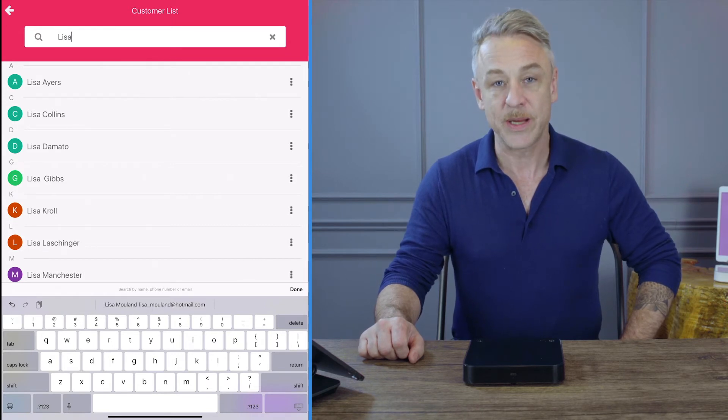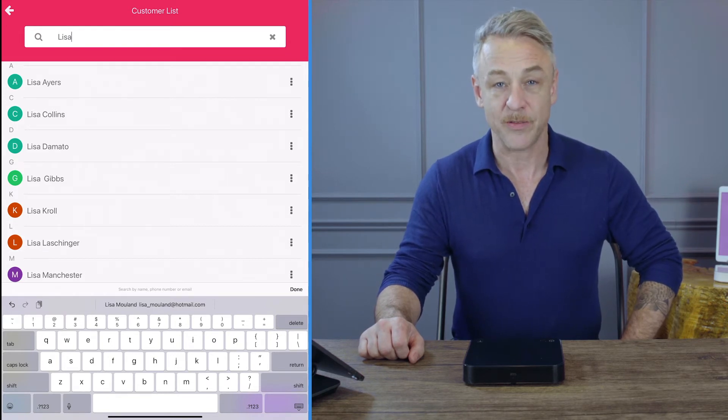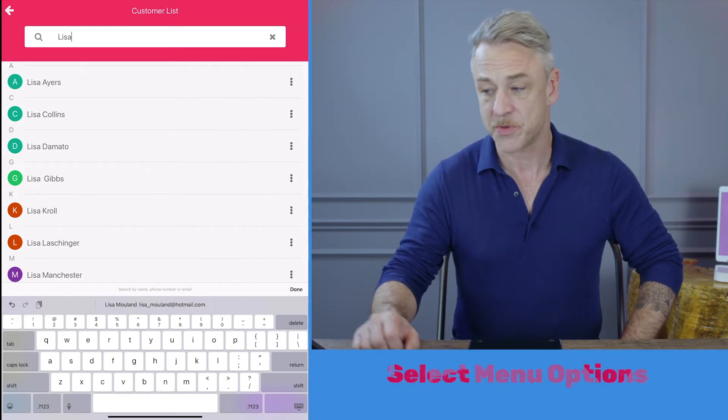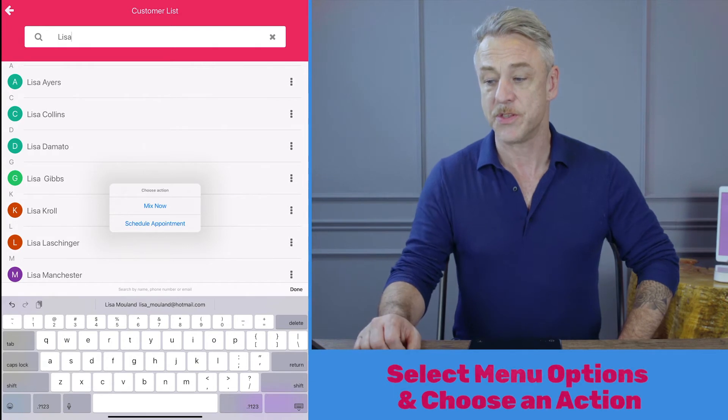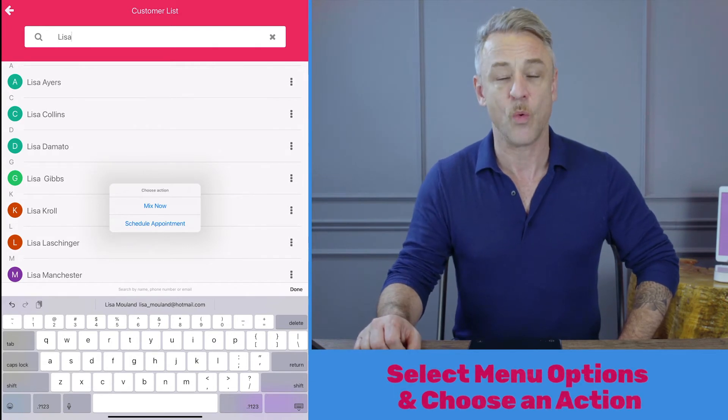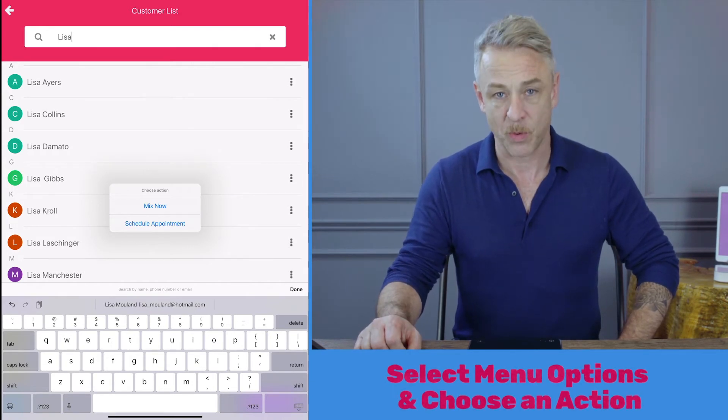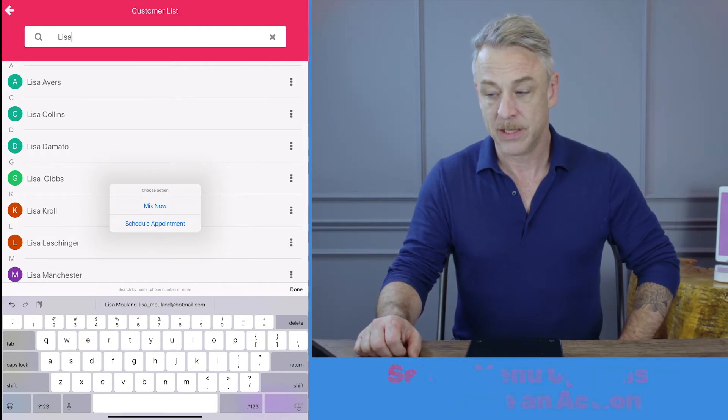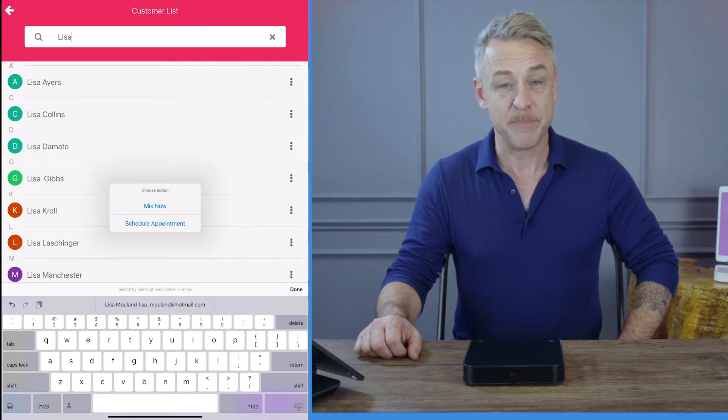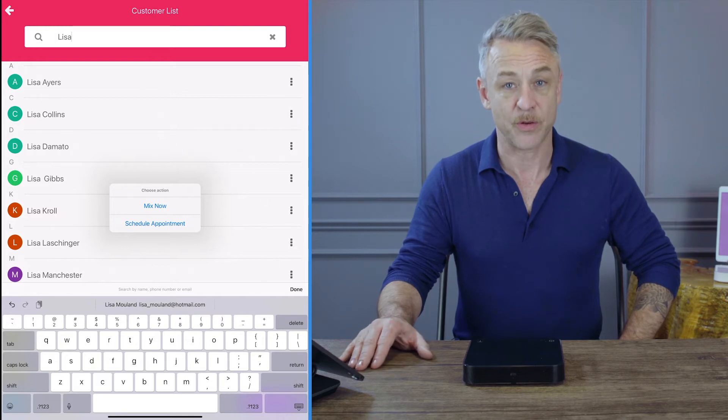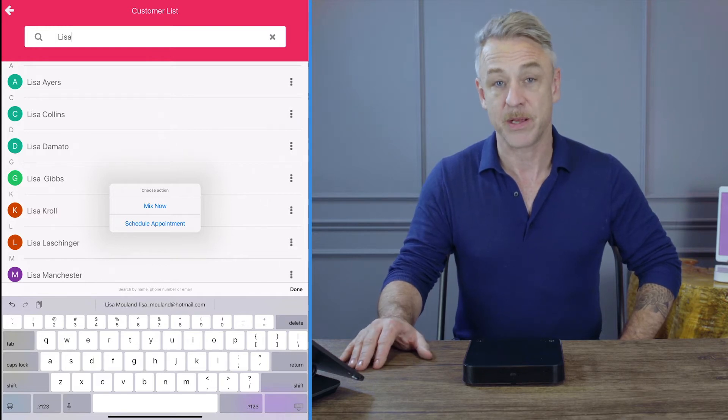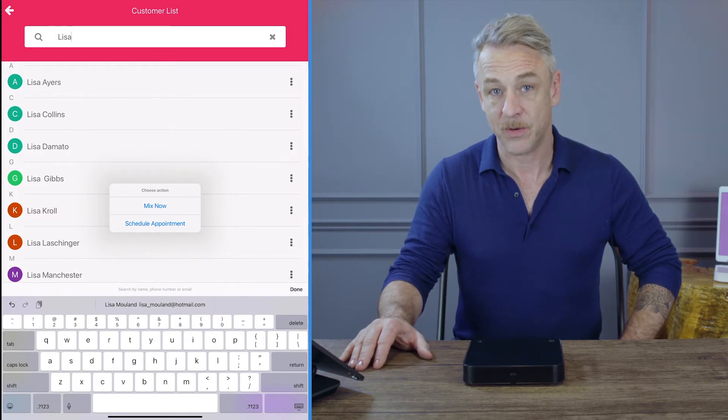If I use the three dots to the right of any of these customers' names, I'm given the option to mix now or schedule the appointment. If I select mix now, I can start mixing color for that customer because they are in now.